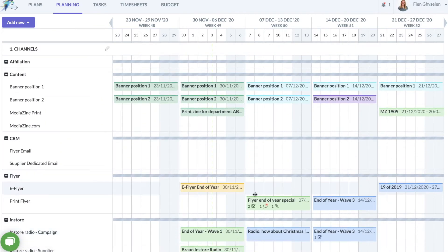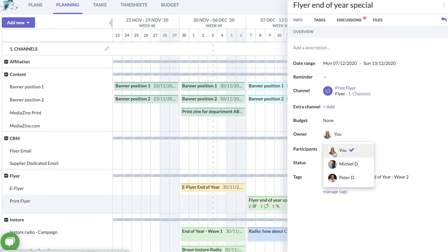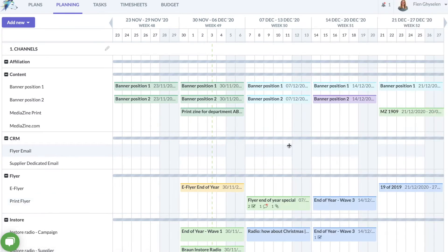Every member of the marketing team works from the same central calendar, so there is always one point of truth for the communication and marketing planning.